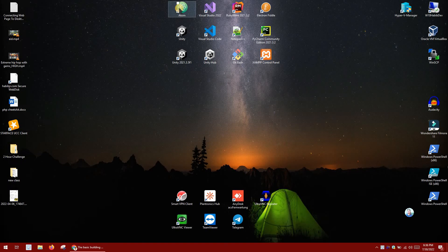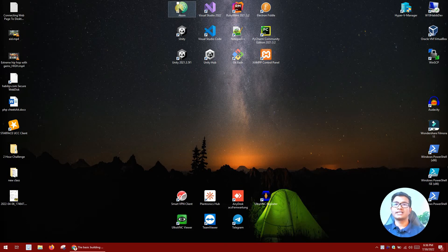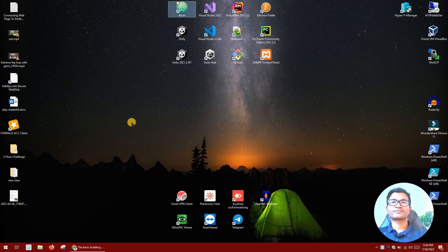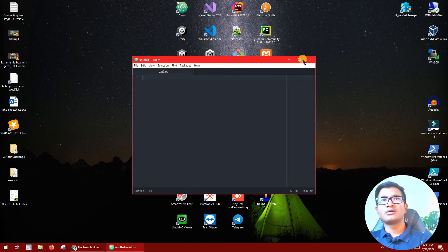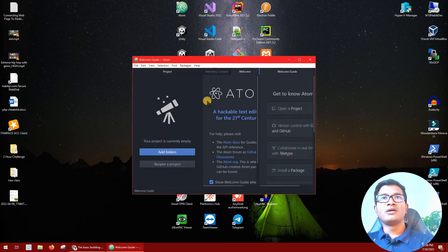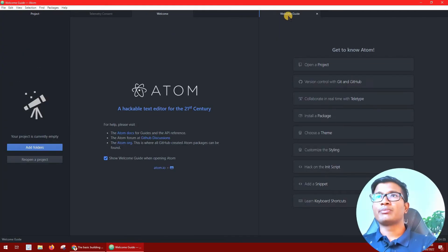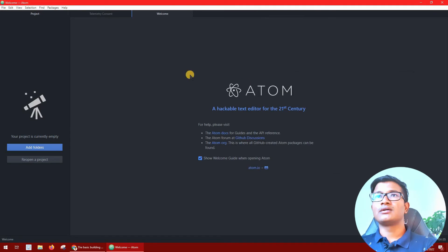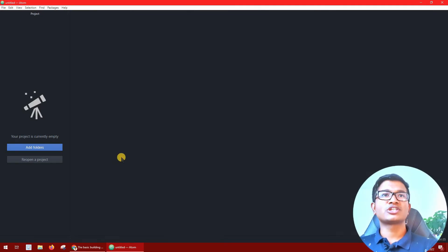First thing first, we will open the text editor. Once it's open, you will be able to see the welcome guide section. We will close all sections — close the top section.